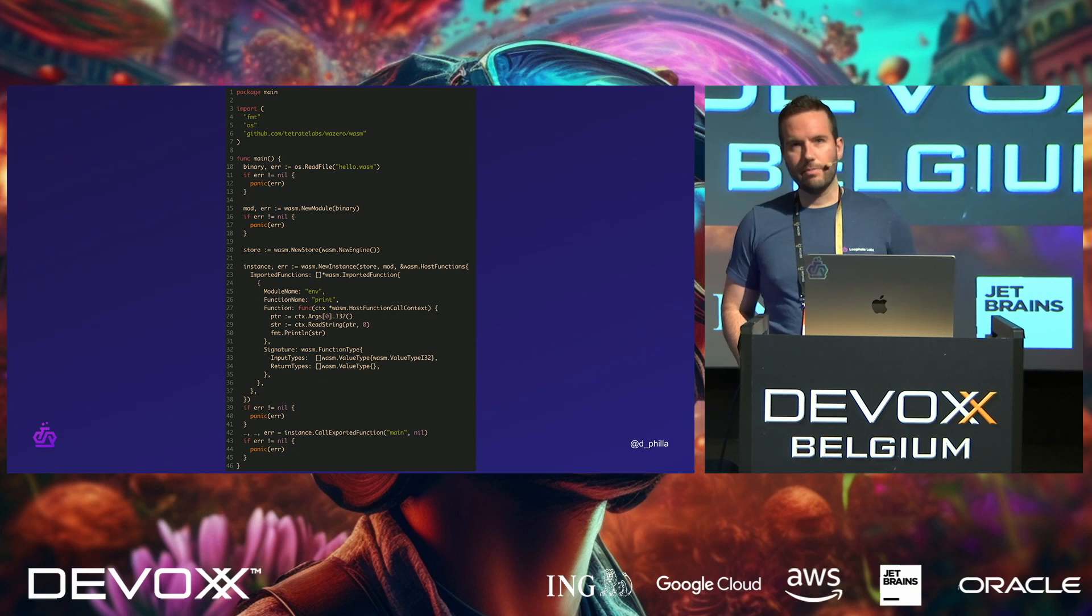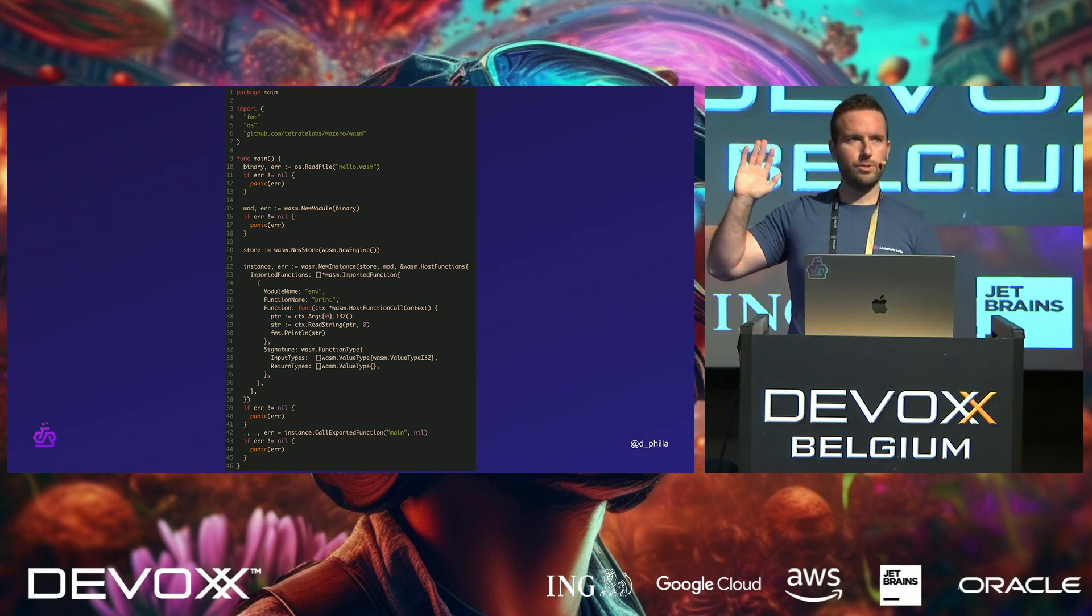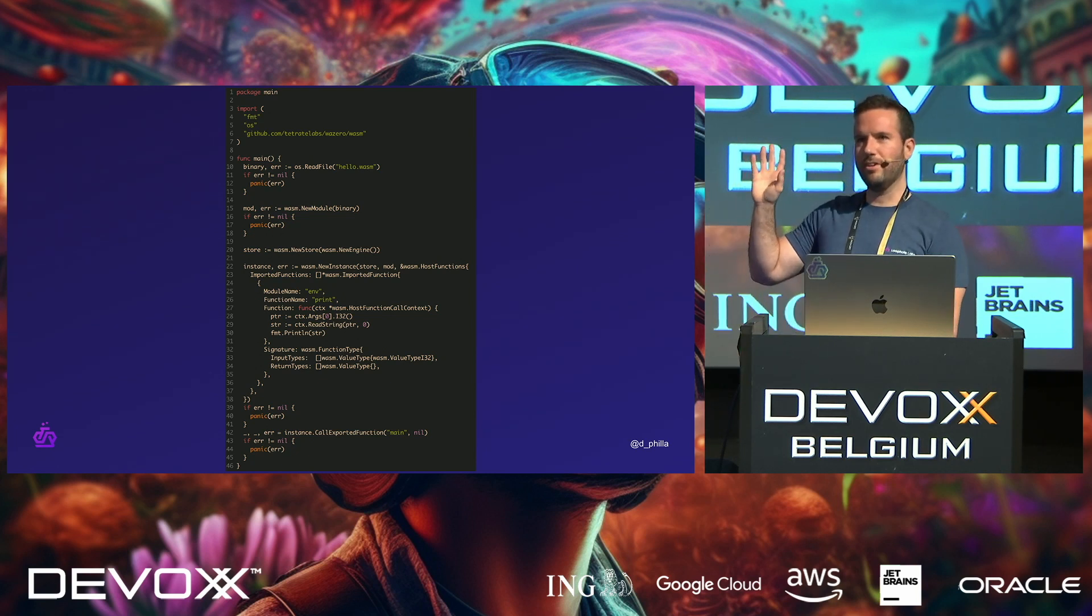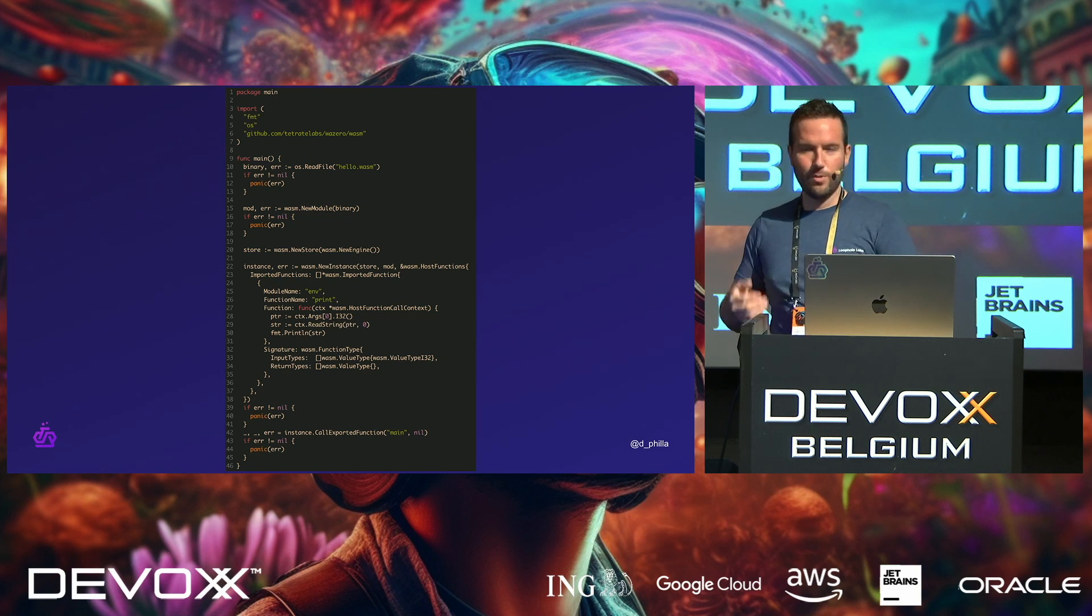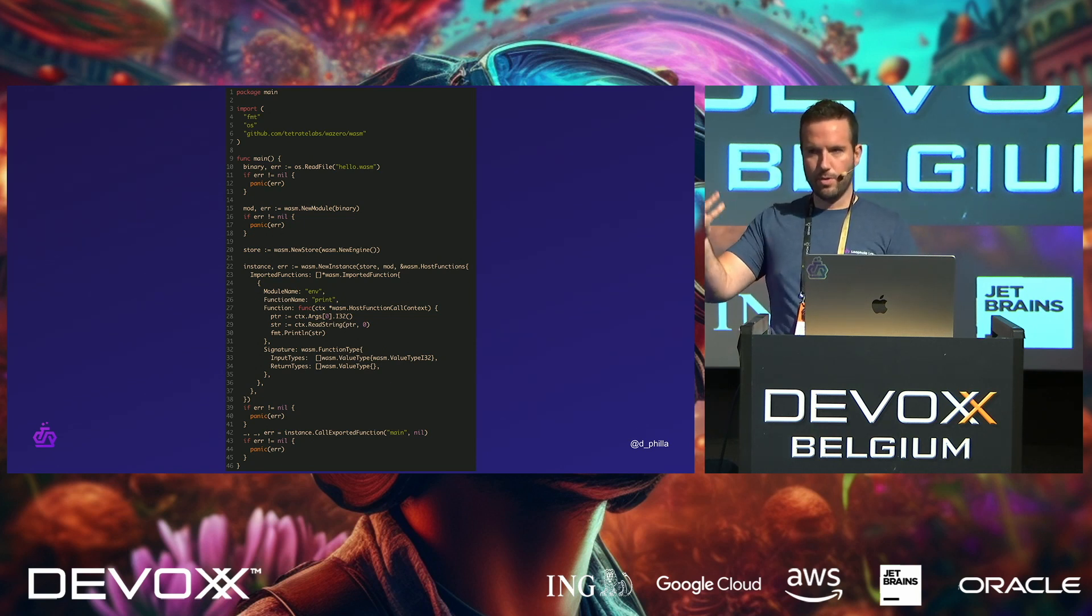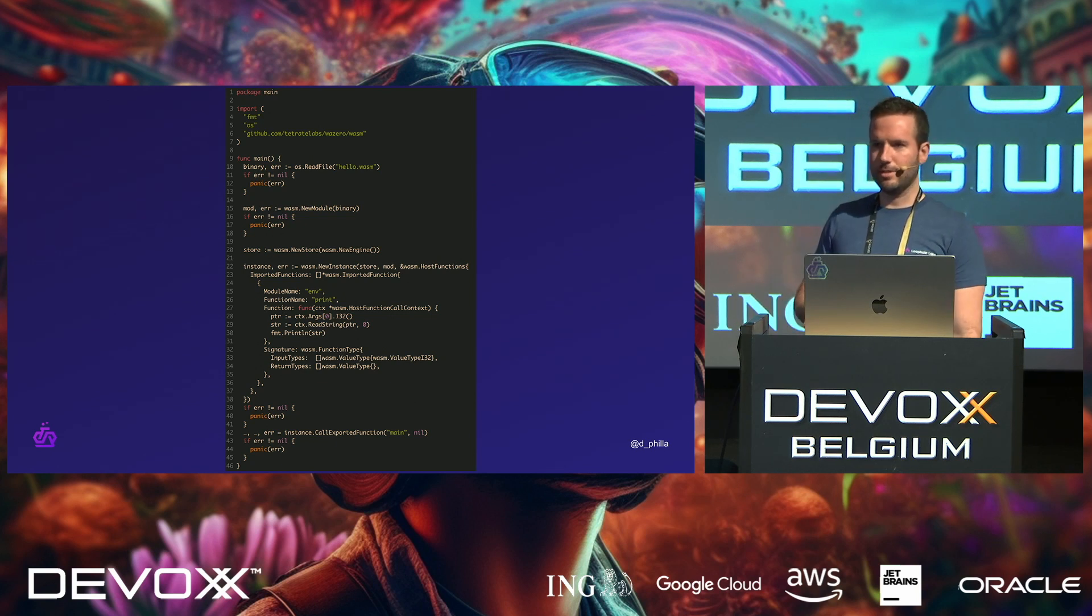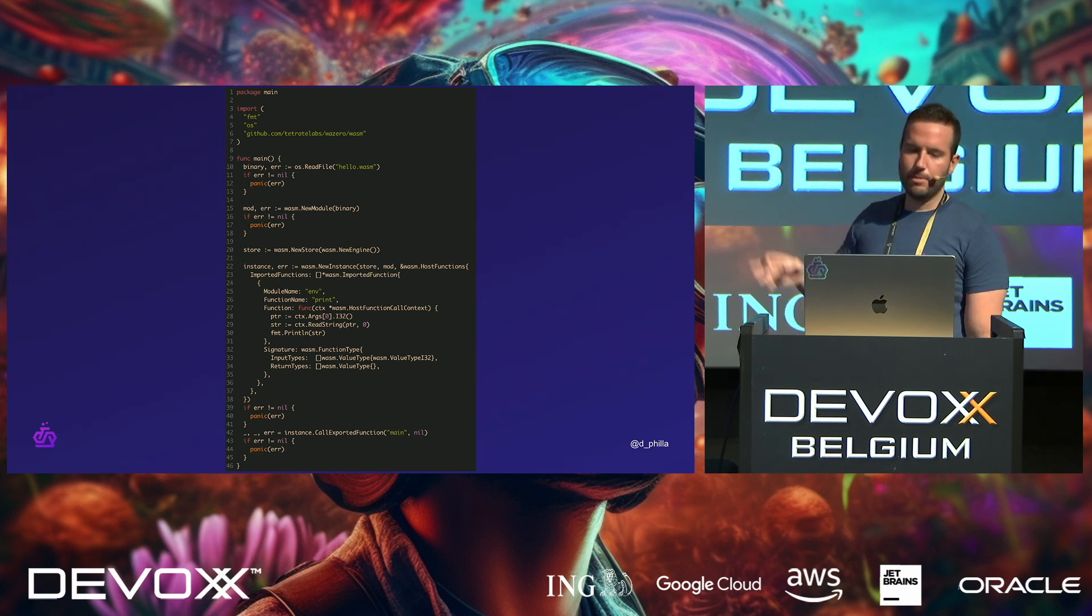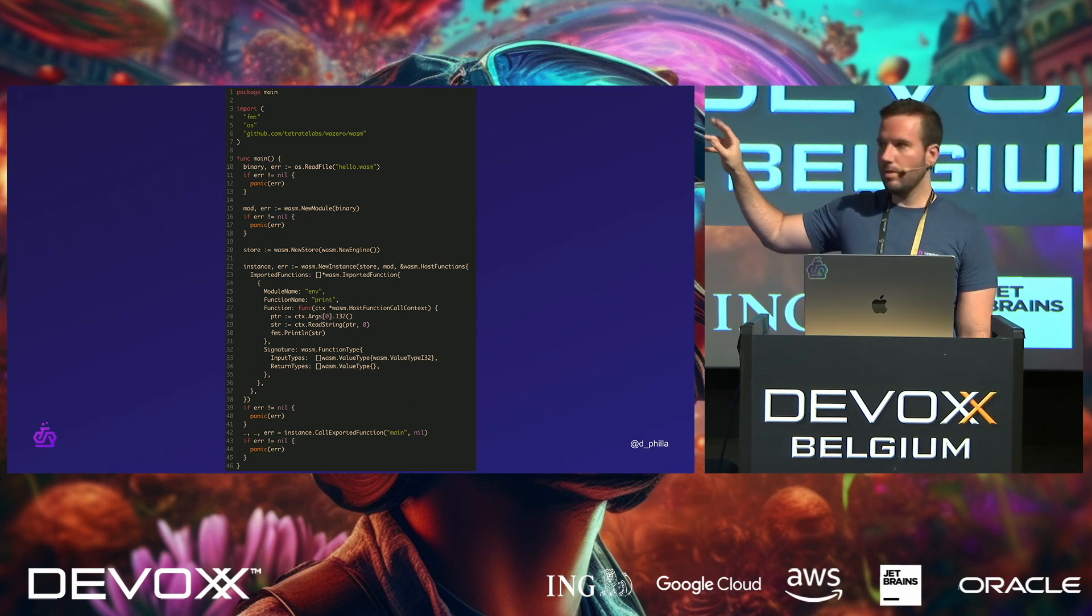On the server, you can do the same thing. I don't know if we have any people who do Go for fun. Anybody do Golang for fun? Okay, cool. All right. So we're mostly a Go shop. We do a lot of Go and Rust, C and C++, things like that. But this is the same exact thing, but running on the server. Okay?